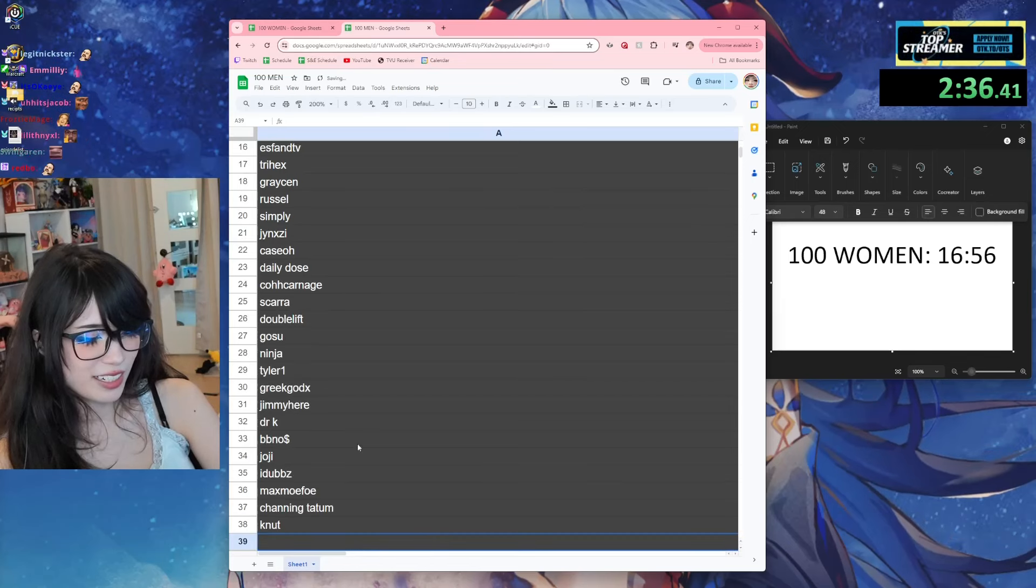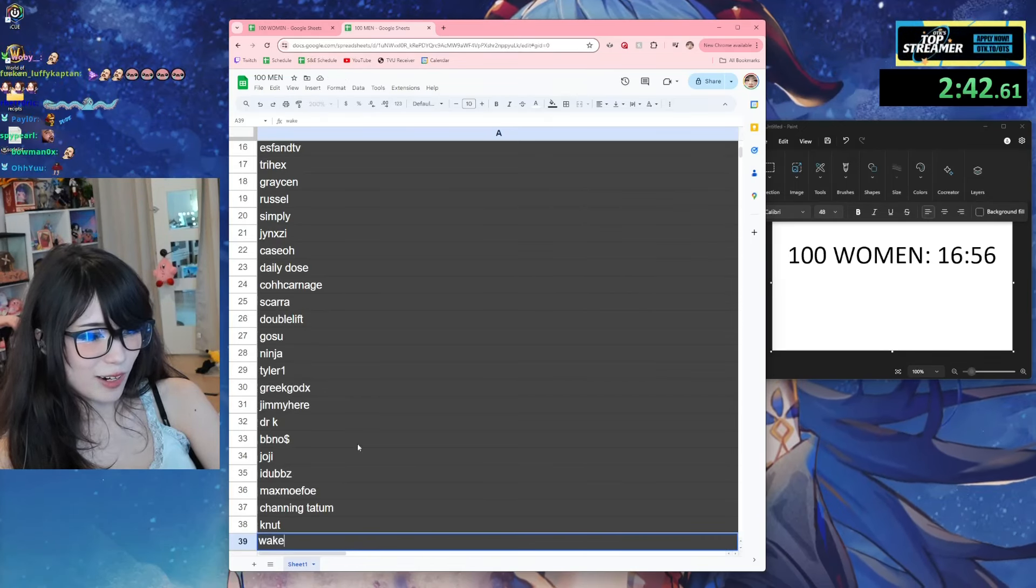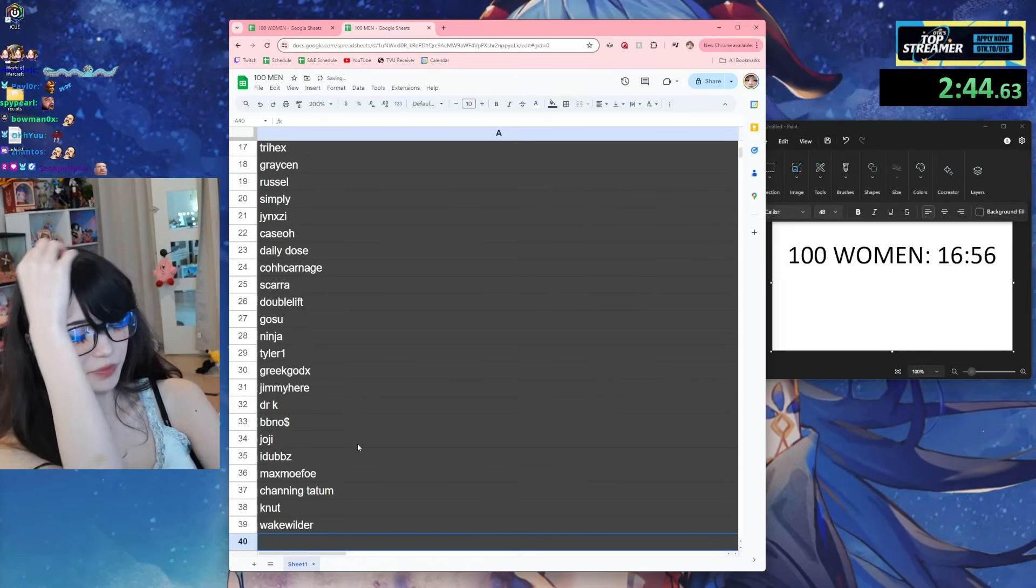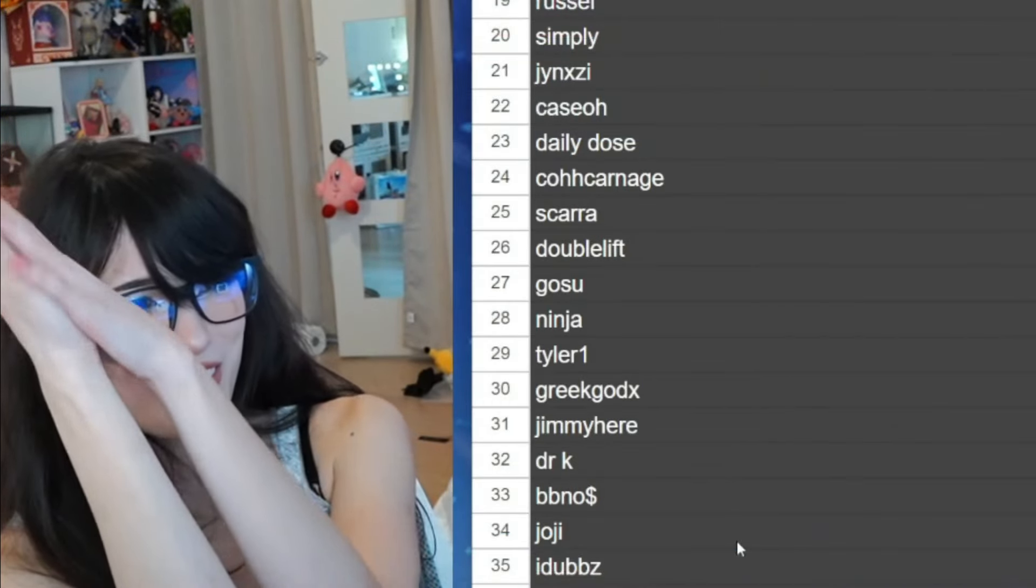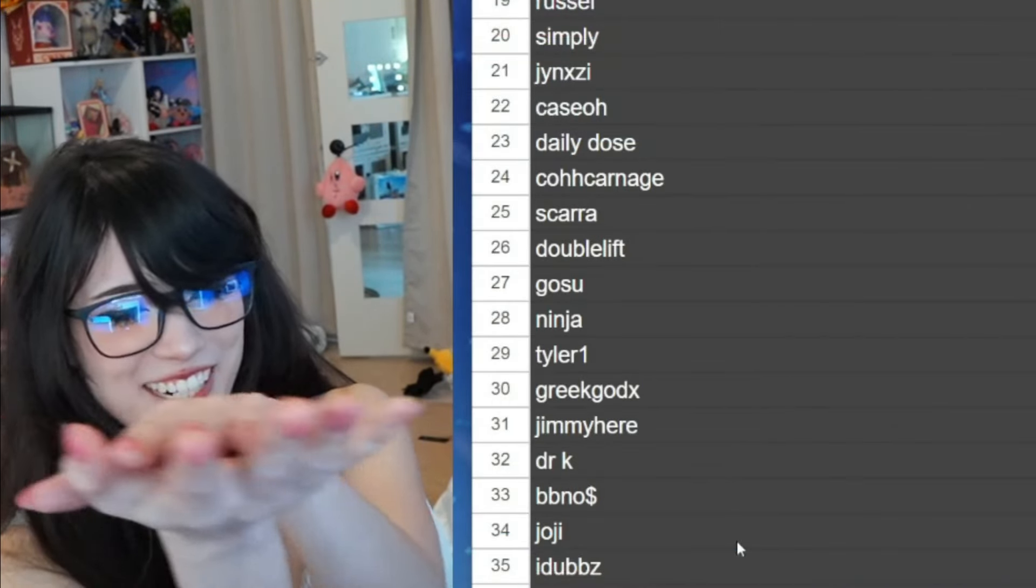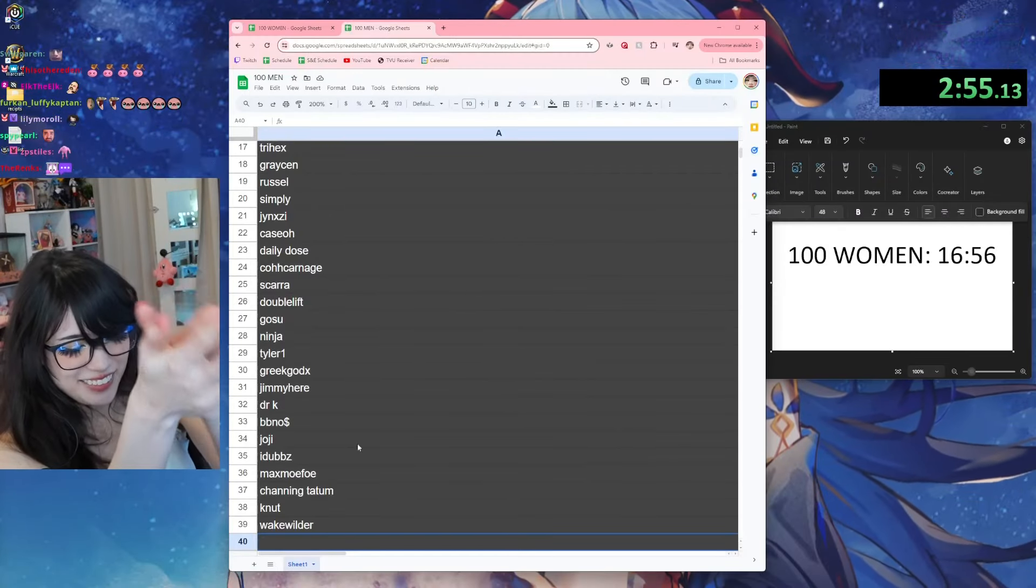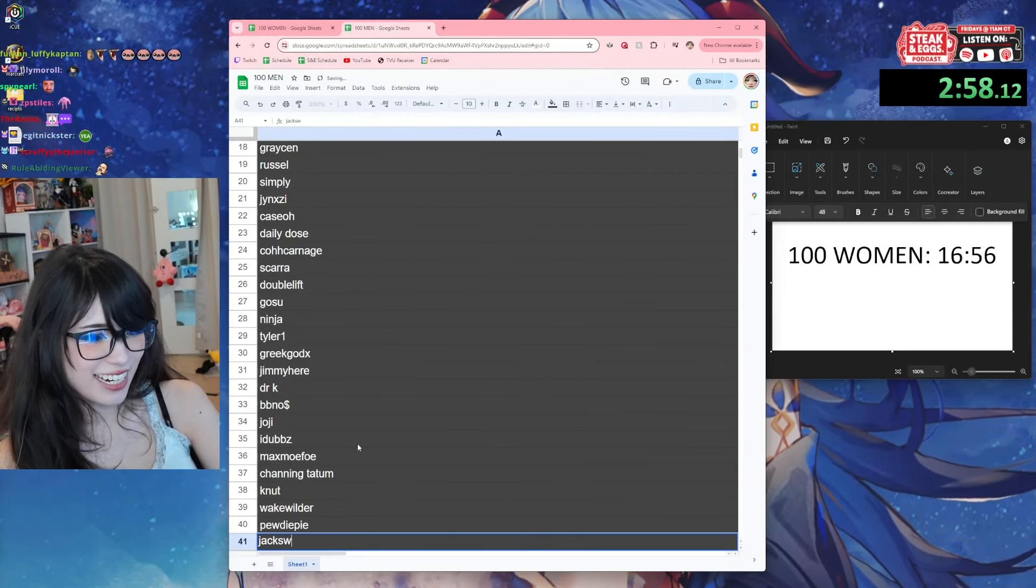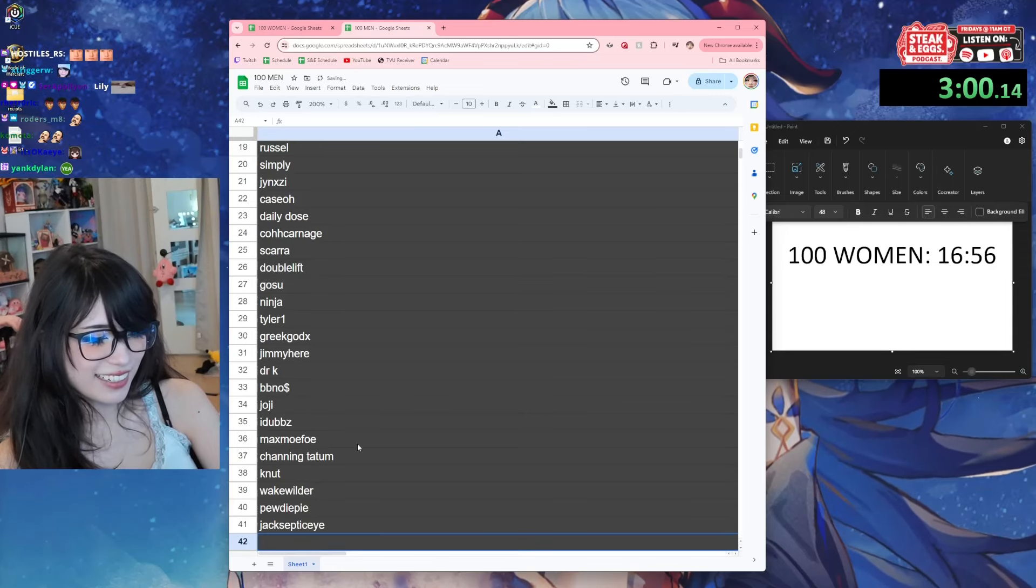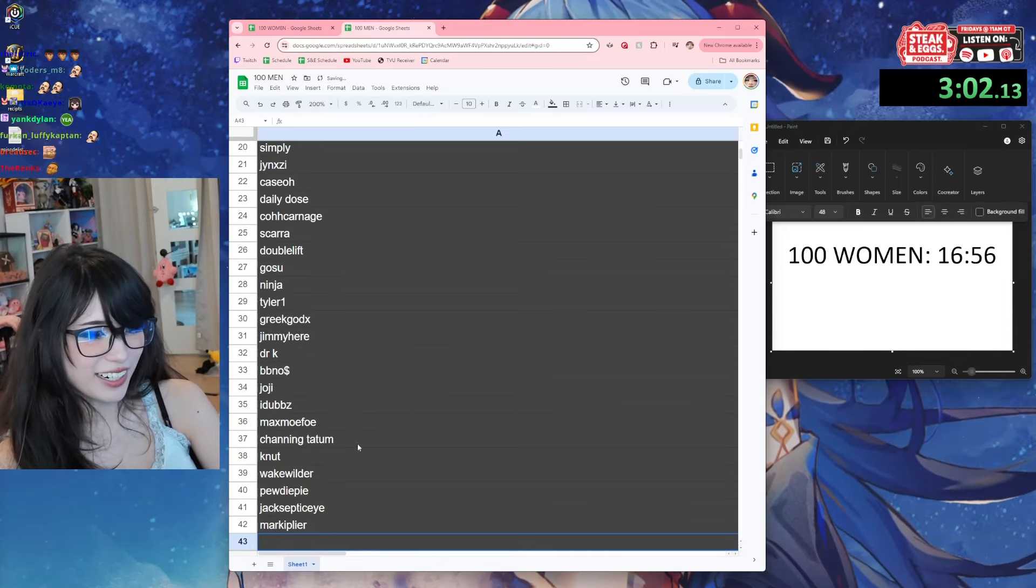Canuet, Wake. I think this is going faster than the other one, but I'm not sure. PewDiePie, Jacksepticeye, Markiplier.